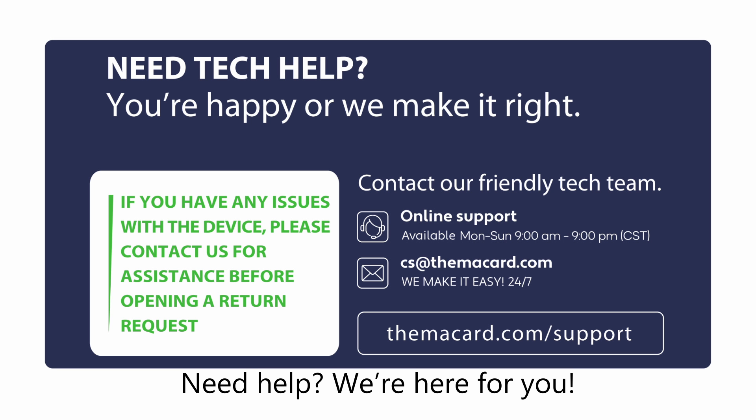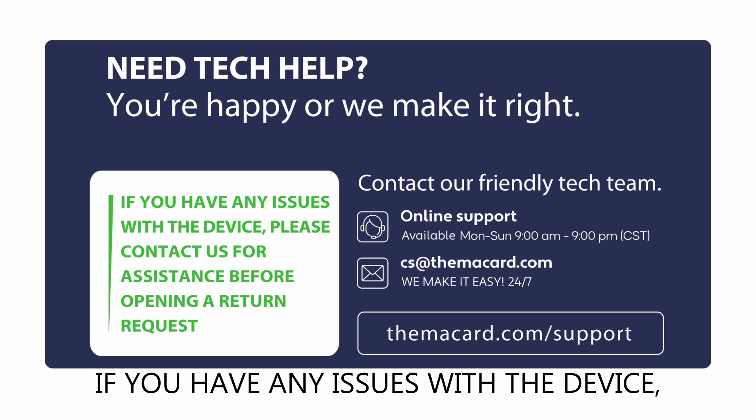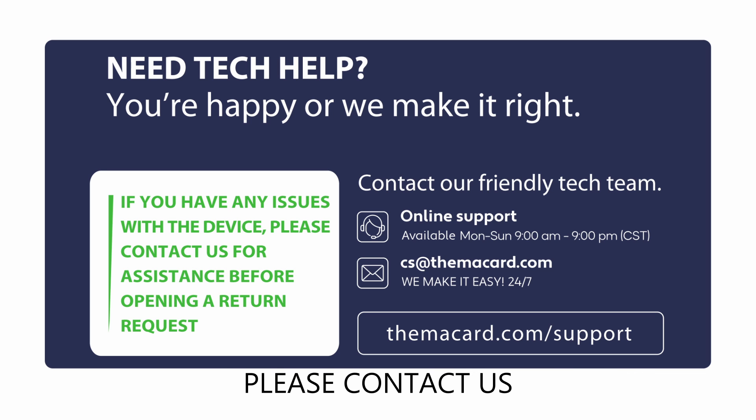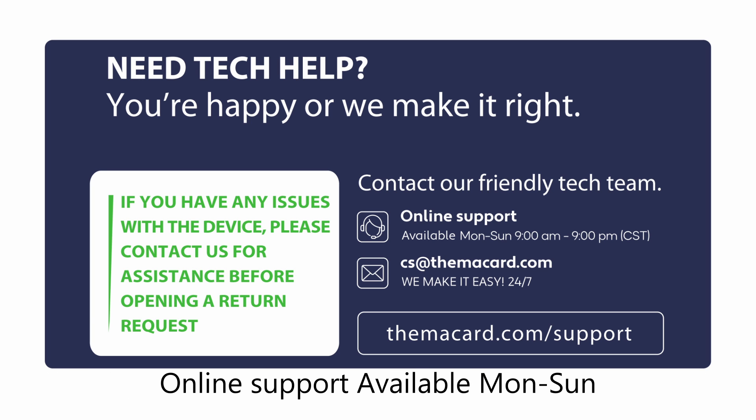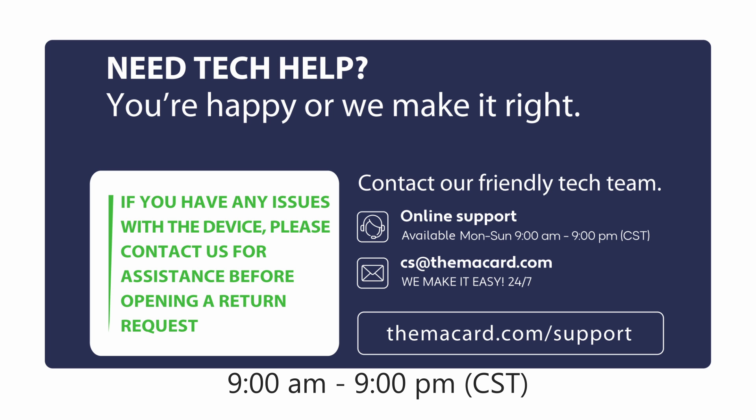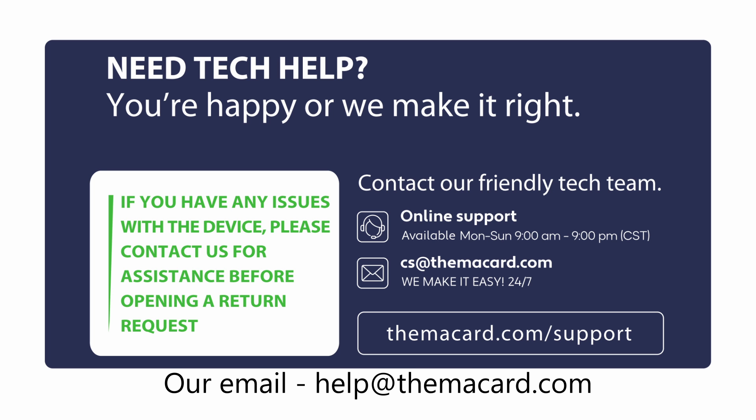Need help? We're here for you. If you have any issues with the device, please contact us for assistance before opening a return request. Online support available Monday through Sunday, 9:00 AM to 9:00 PM CST. Our email: help at themacard.com.